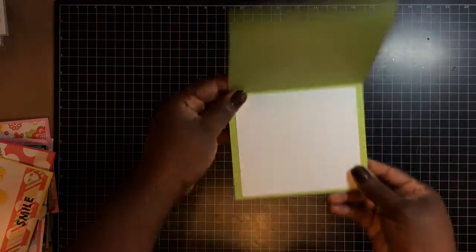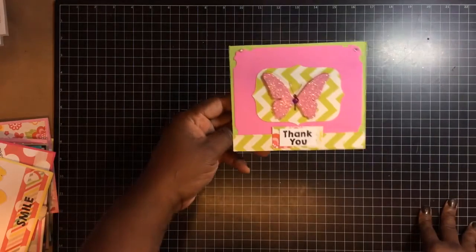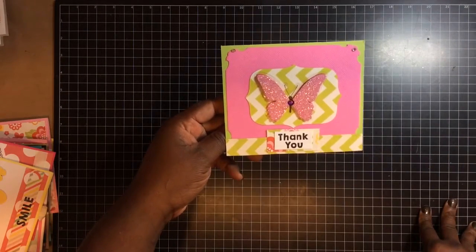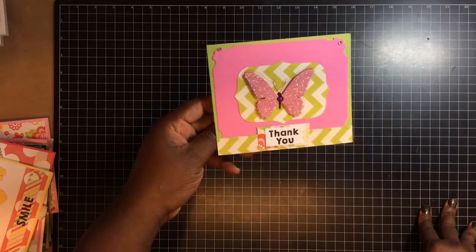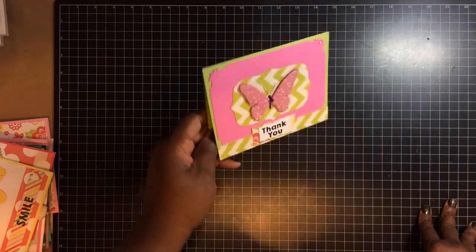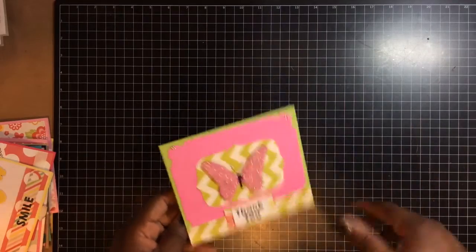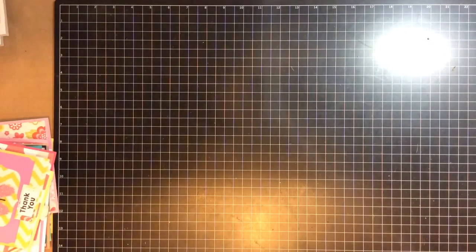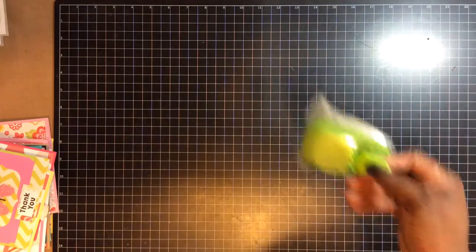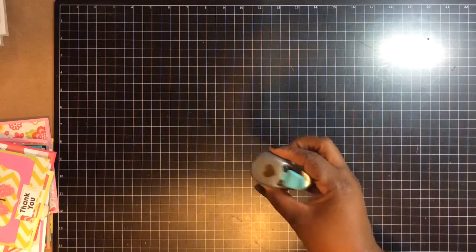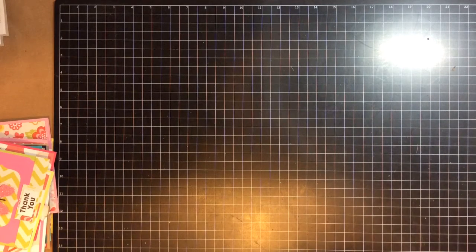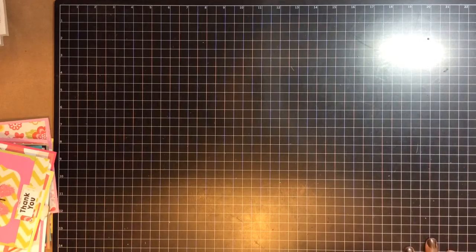And then the last one is this card, which is my least favorite card. This is that one. Just, I don't know. I don't like this card. And I just used the punch, this punch for that. And the Martha Stewart Butterfly Punch. I used this punch. And that's it.